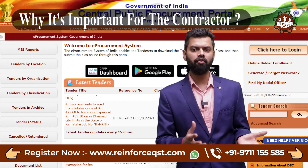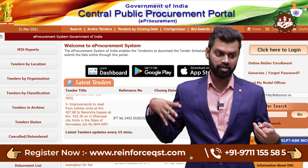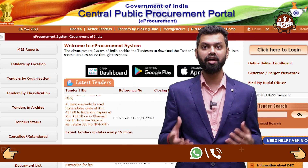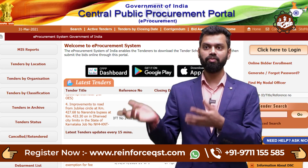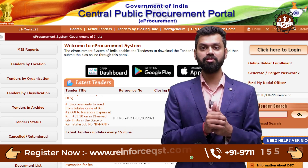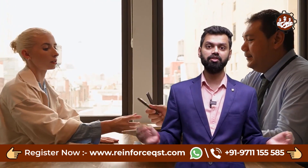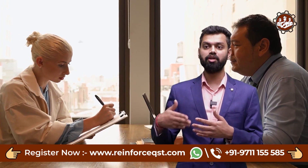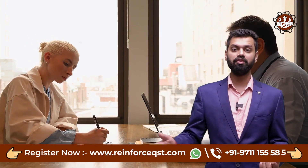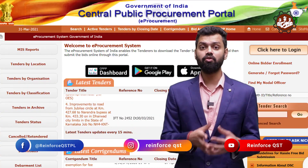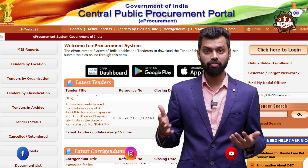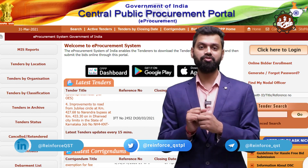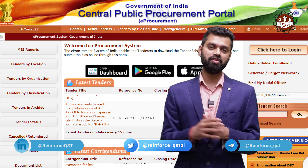Why is it important for the contractor? If a contractor gets a project directly without going through a tender, there may be payment issues from the client side. Without a proper procedure, agreement, or terms and conditions — just a verbal agreement — the contractor will face problems with the payment schedule, delays in payment, and not receiving funds at the appropriate time.